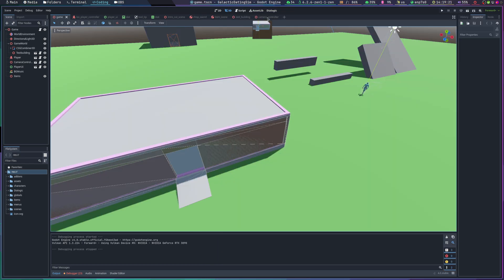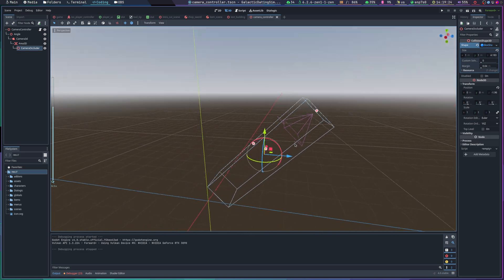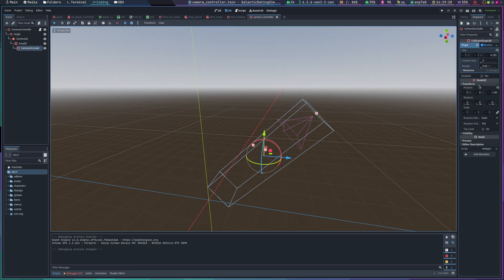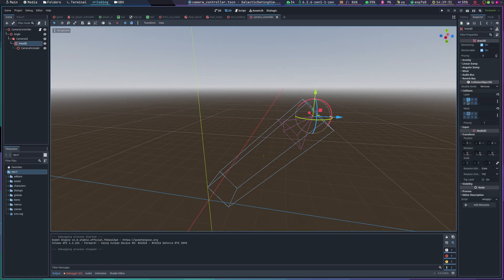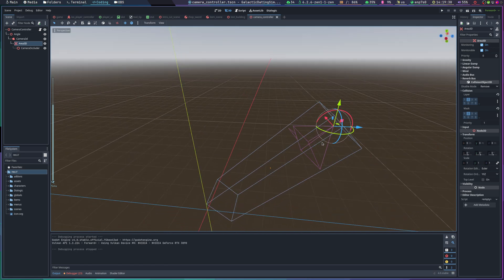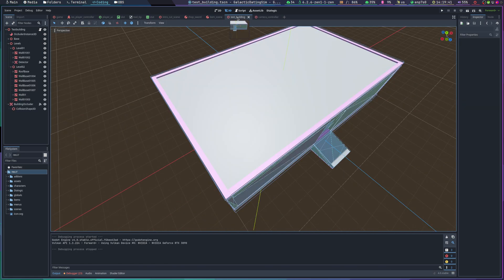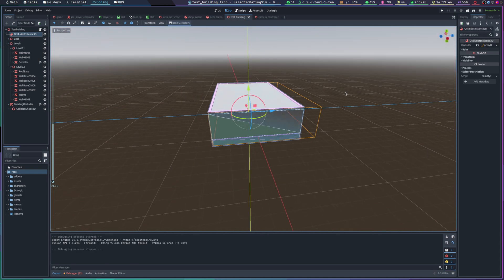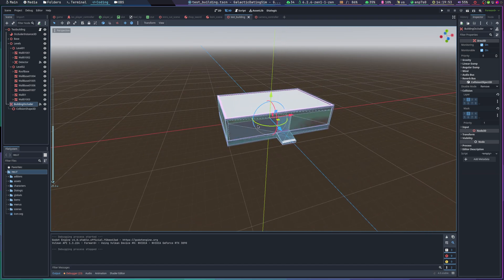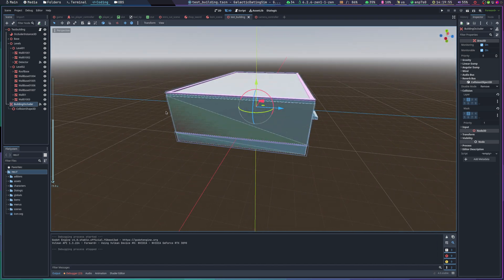The camera occlusion is set up with an Area Occluder. The Area3D is part of the player layer and only interacts with items that are also on the player layer. The test buildings themselves have an overall occlusion box on the player layer to allow the entire building to get occluded when the character walks behind it.